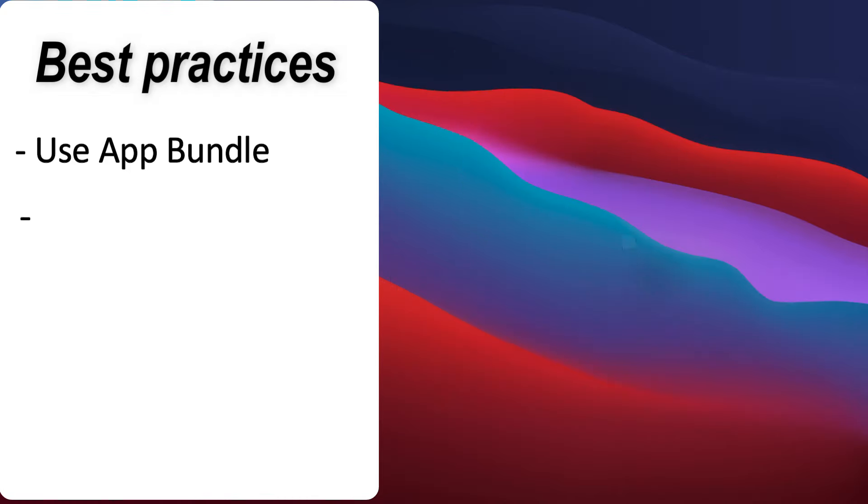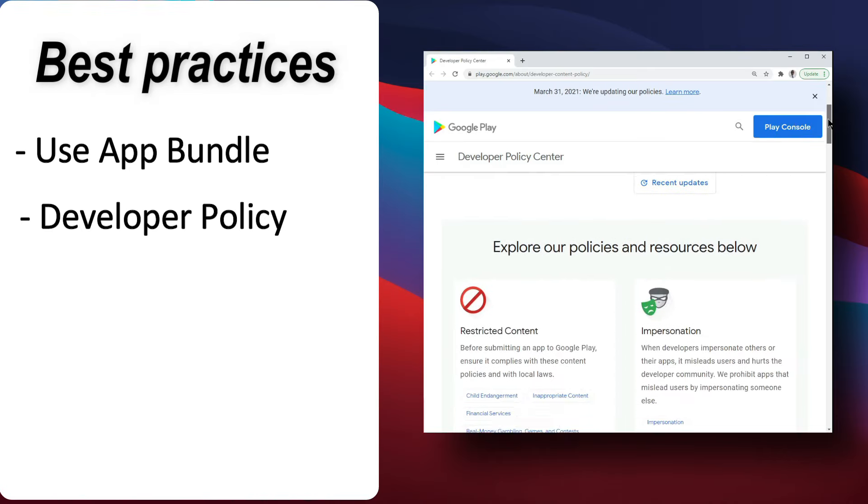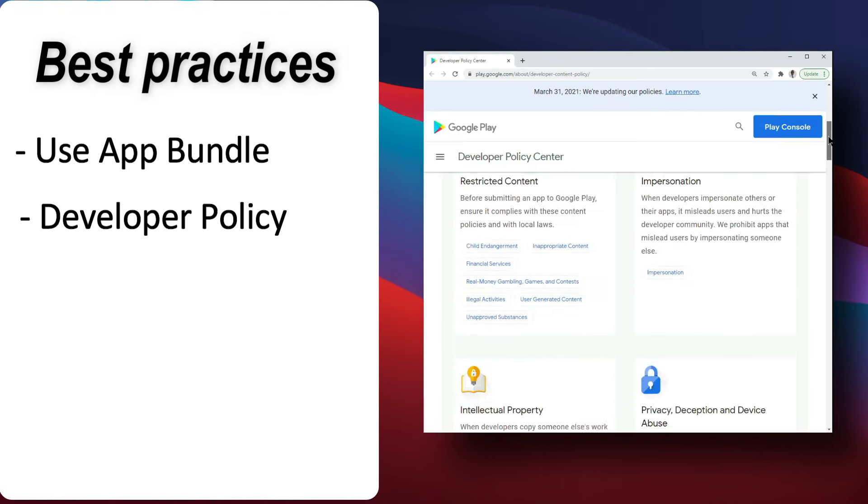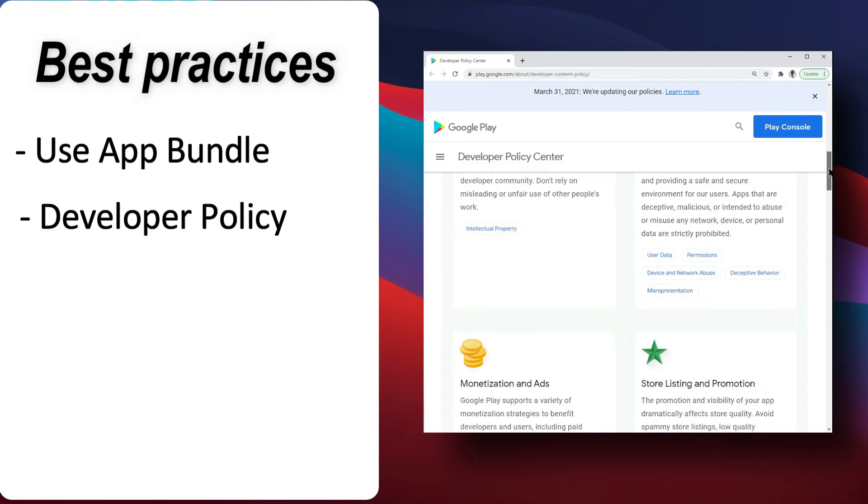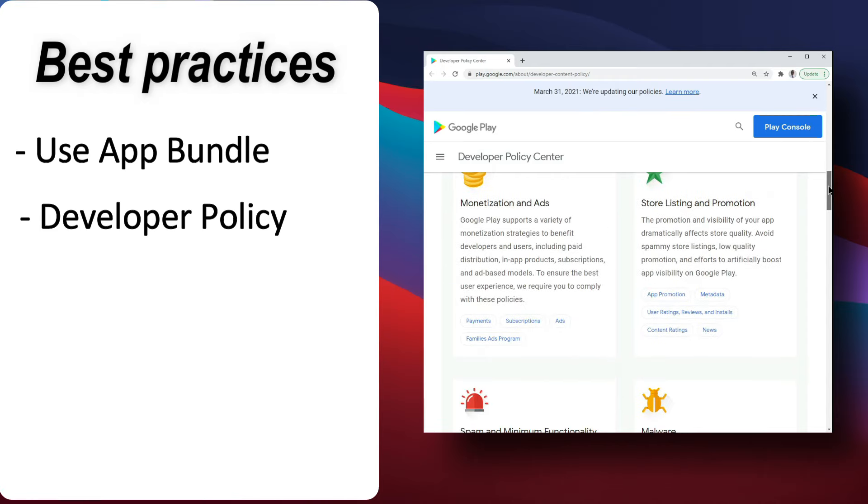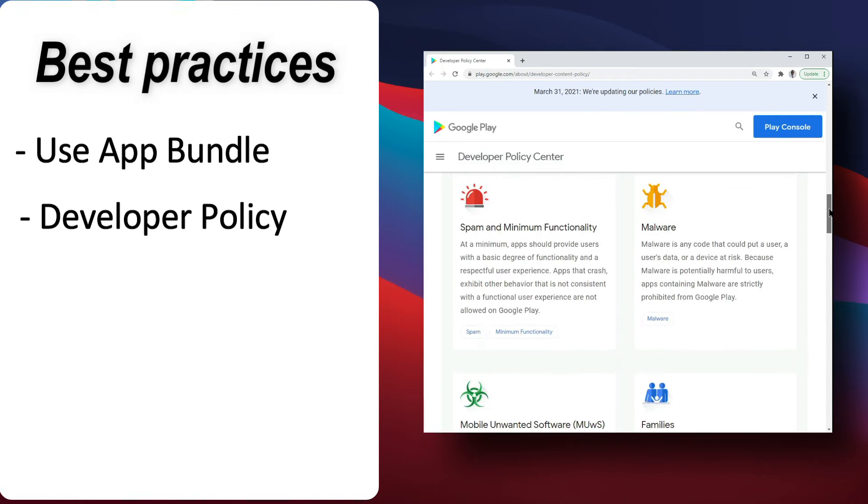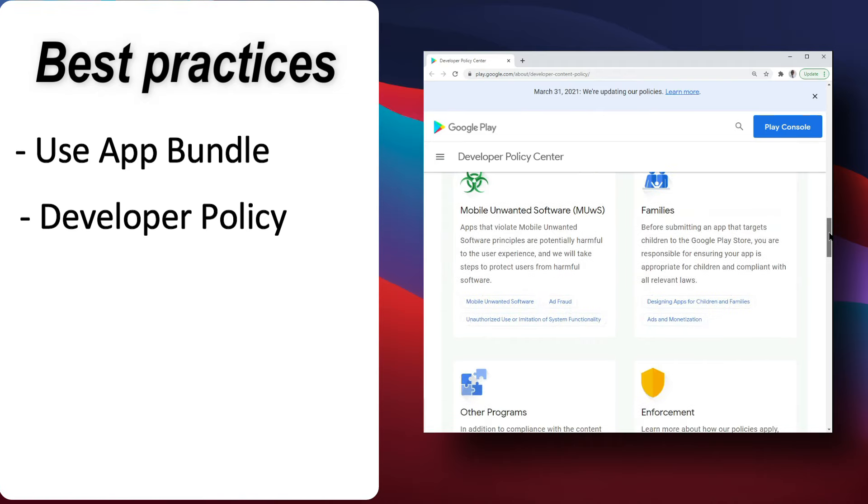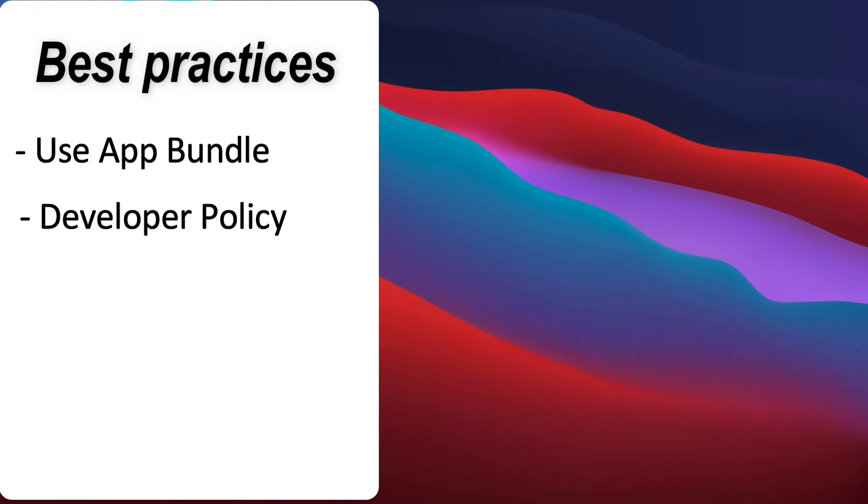Two, read the developer policy center. The policy center gives you detailed information about issues that may cause your app to be rejected, or even worse, your account suspended. Following these policies will not only keep your app in good standing on Google Play, but will also keep your users safe and protected.